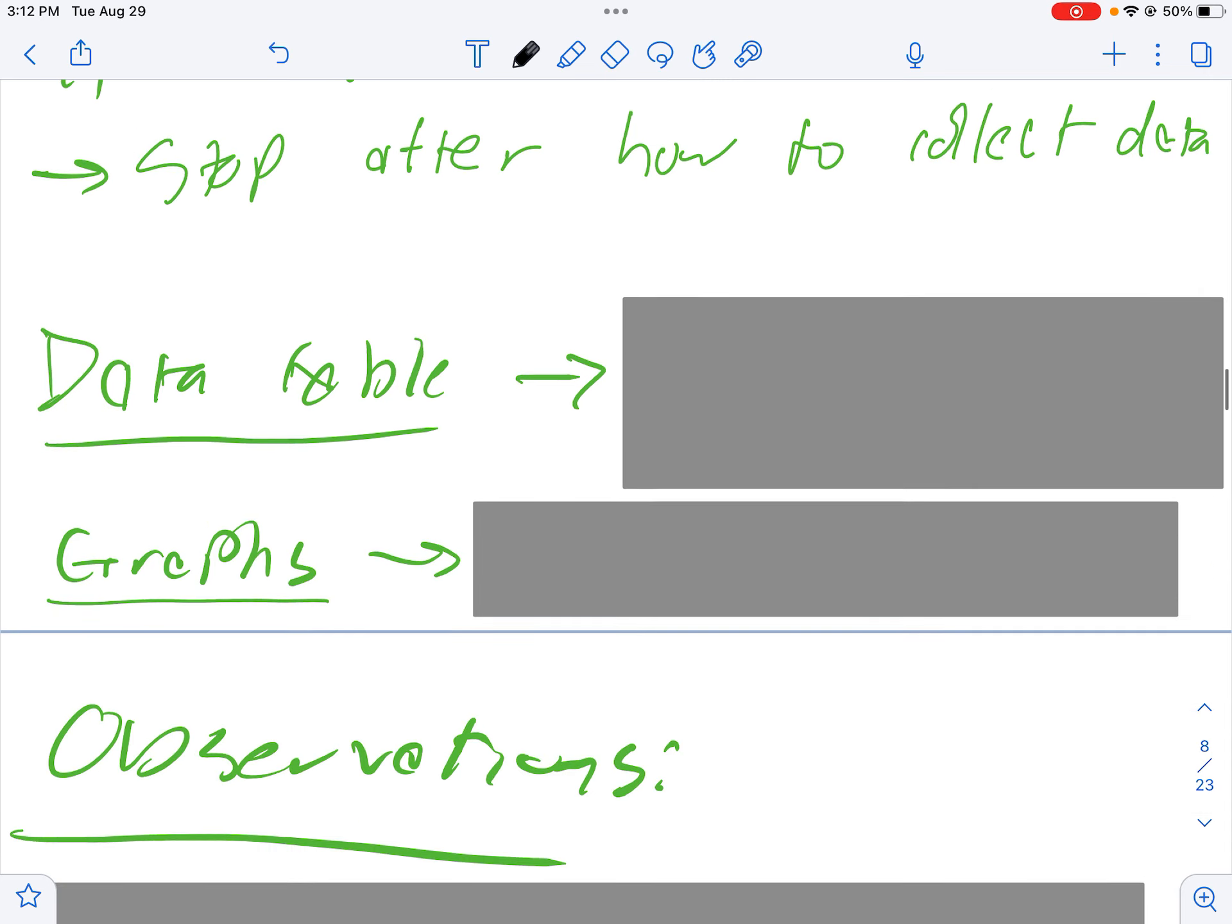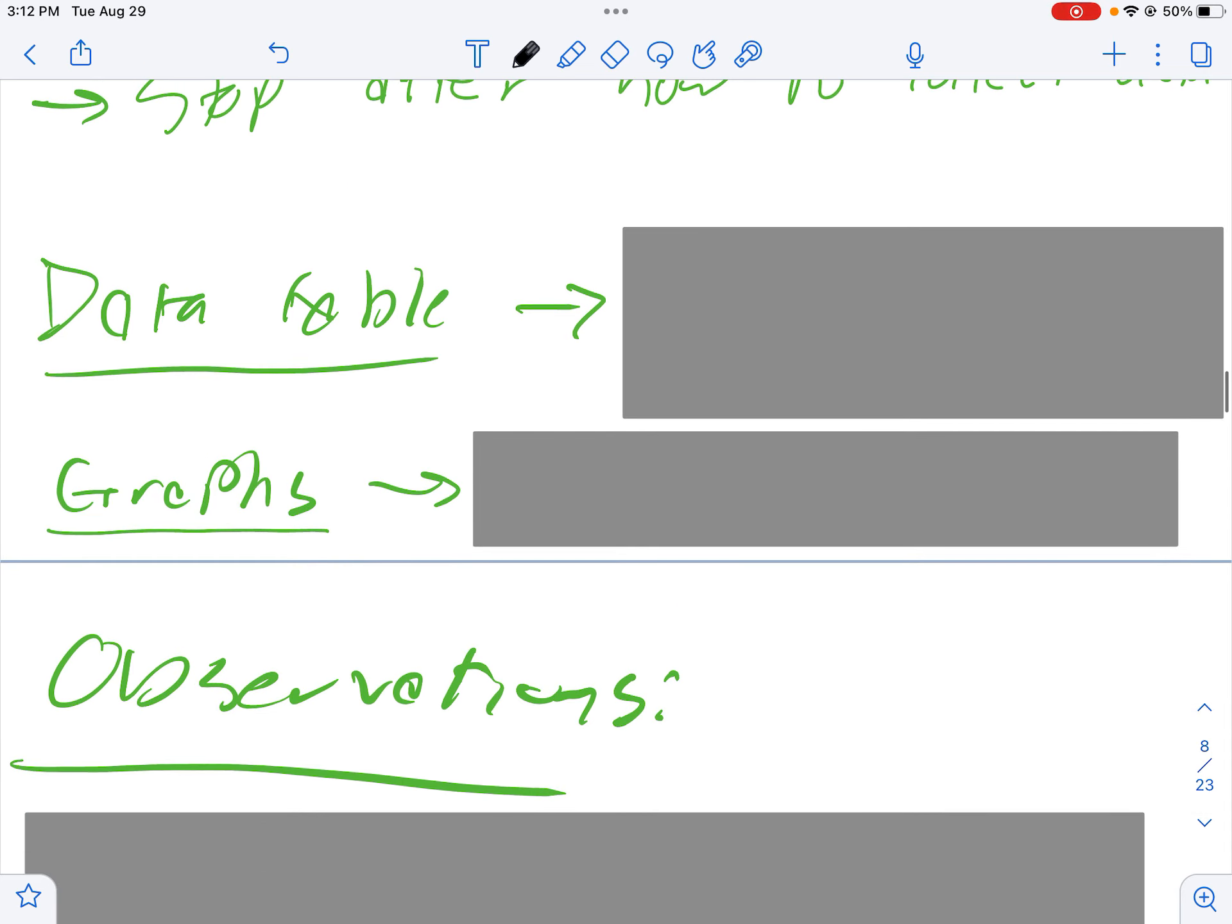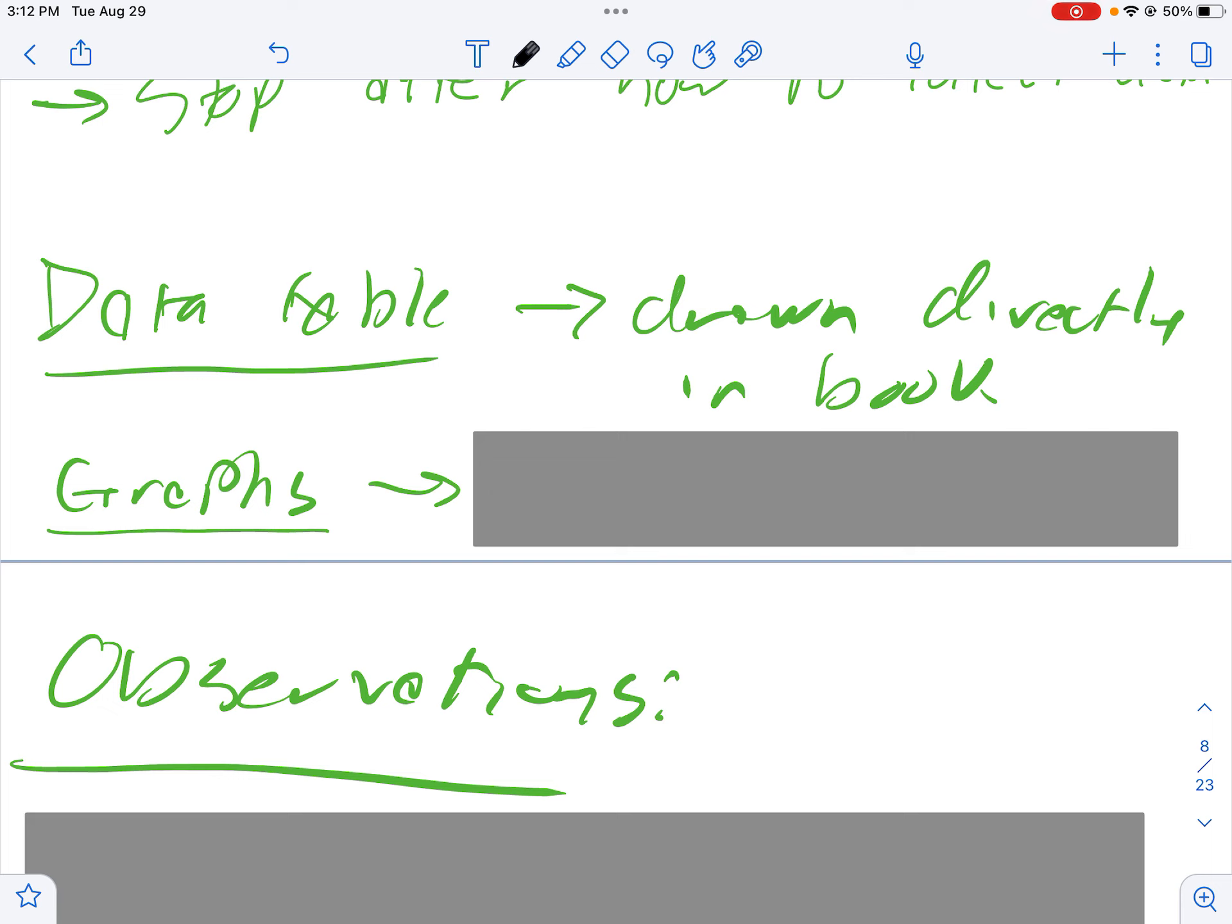As far as the data table goes, you submitted one with your lab and you should have it back with some feedback. Everyone is going to need to transpose that data table directly into their book. In that data table you had to calculate the change in positions (the delta d), the change in time (the delta t), and then the velocity.